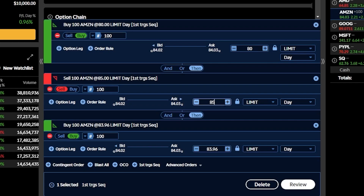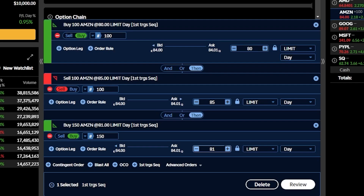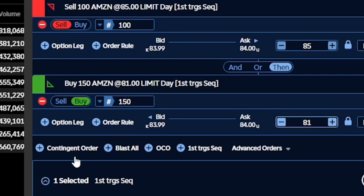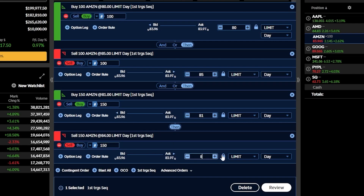Once that happens, I then want to put out another order to buy the stock again. For this next order I want to buy 150 shares at $81. Because this is a first trigger sequence order, the first order has to fill, then the second order is submitted, then the third goes out. I could continue adding to this by hitting contingent order again and adding a fourth order — for instance to sell those 150 shares if it goes back up to $86. Essentially this lets you chain a bunch of orders together so the first fills, then the second, then the third, and so on.